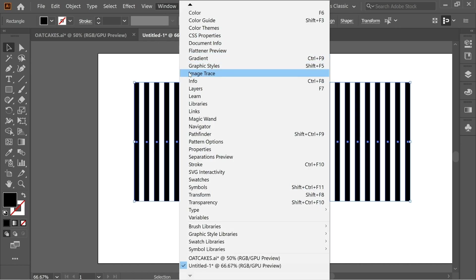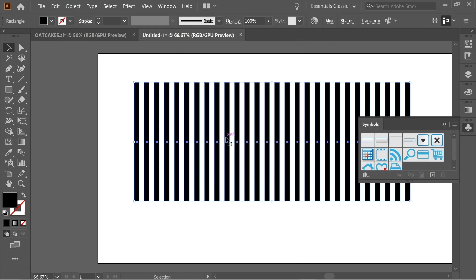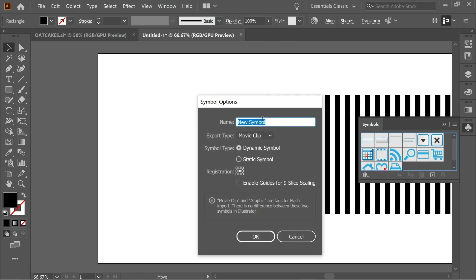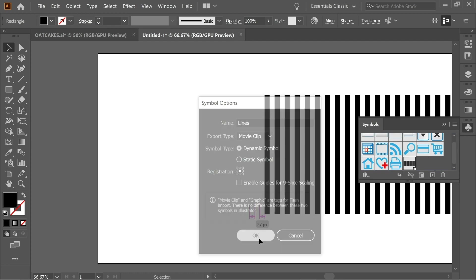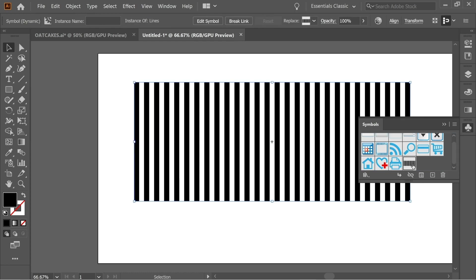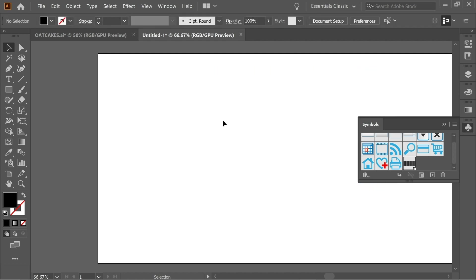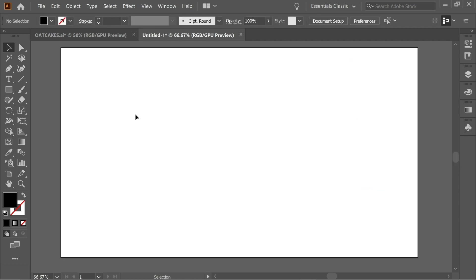Go to Window and search for Symbol, then drag all the rectangles inside the symbol. Name it whatever you want — I'm going to name it 'lines' — and press OK. Now you have it inside, grouped as one object. You can delete it from the canvas.